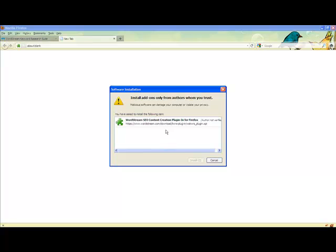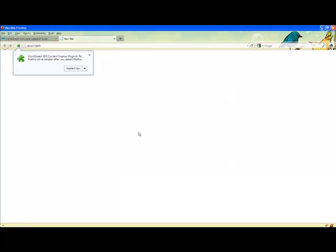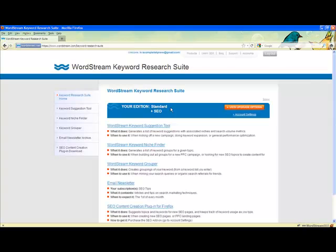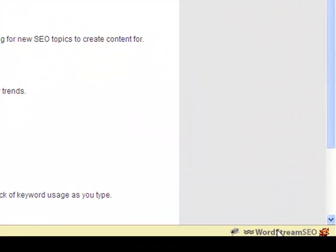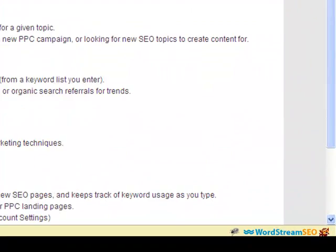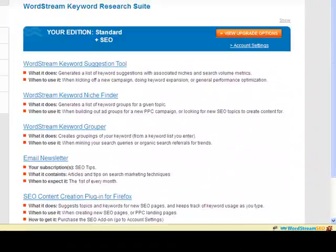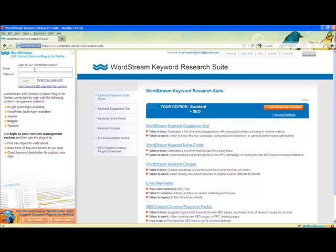Make sure you are using a Firefox browser before trying to download the plugin. Follow the instructions to install the plugin and once you're done, Firefox will ask you to restart your browser. To launch the plugin after you've restarted your browser, click one of the WordStream icons in your Firefox browser. There's one in the toolbar and one in the footer.